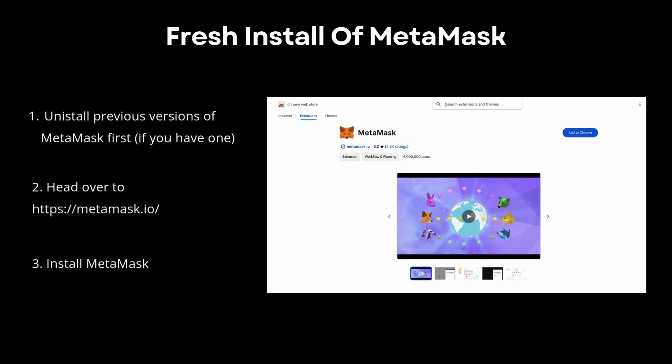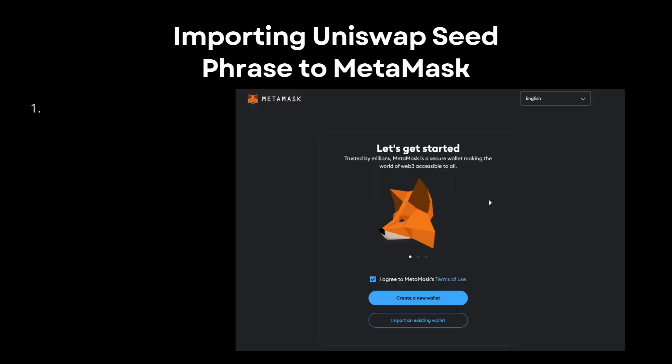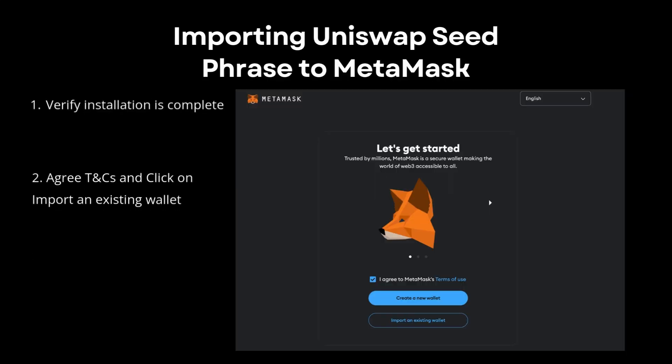For the purpose of this import, you'll need a fresh install of MetaMask. I would advise removing any MetaMask applications you've got on your devices and installing a fresh new one, as you'll be importing your Uniswap phrase into MetaMask. I've installed MetaMask and headed to the installation page, where I'll be clicking on Import an Existing Wallet.